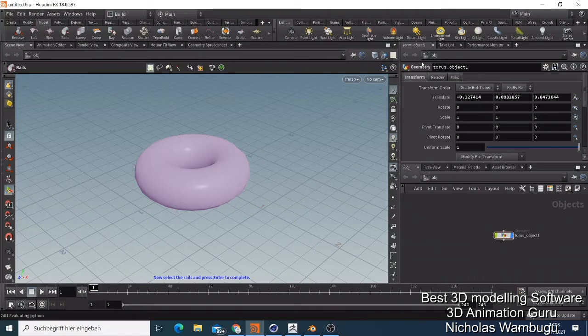As you can see here, I already have my first one which is so easy to use. You just need to know how — you can do it with Houdini, which is Houdini FX 18.